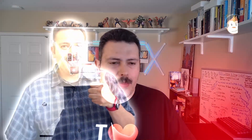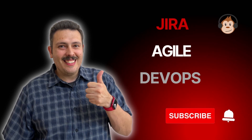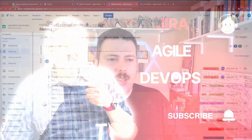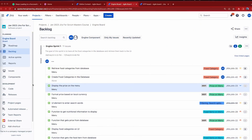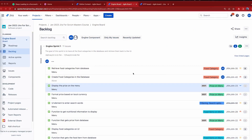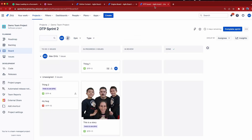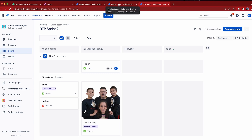Let's jump into today's video. We are going to be comparing a company managed story point field versus a team managed story point field, and how these behave very differently.